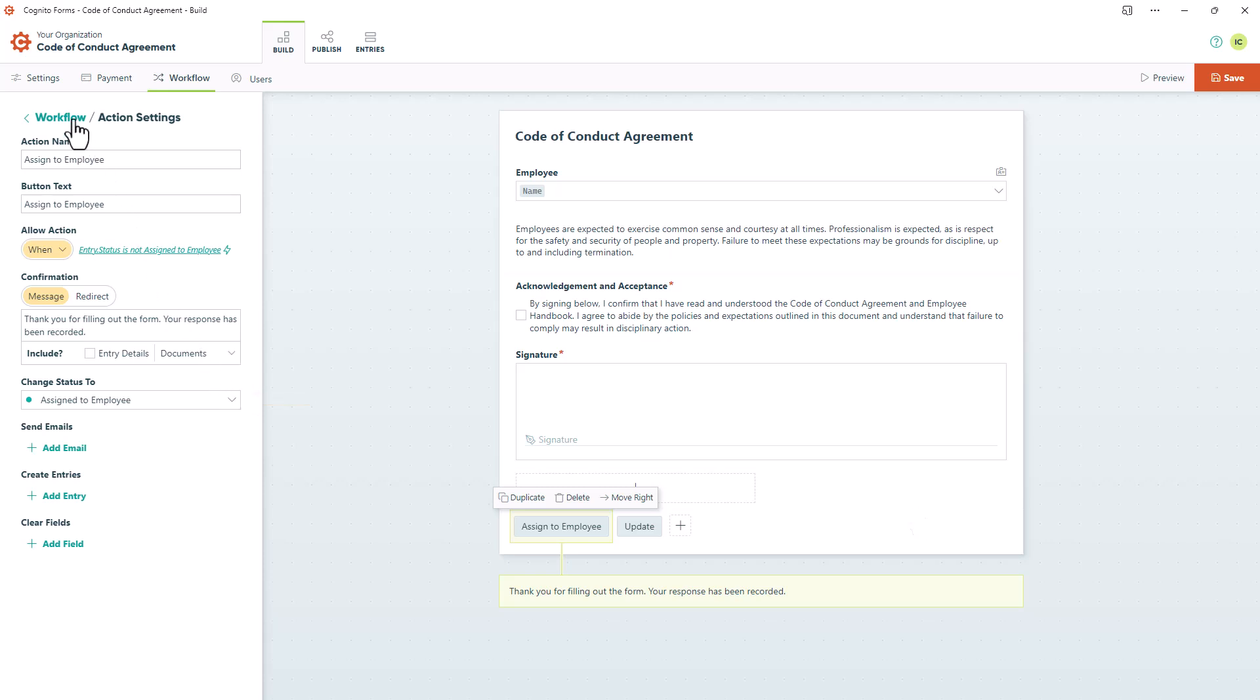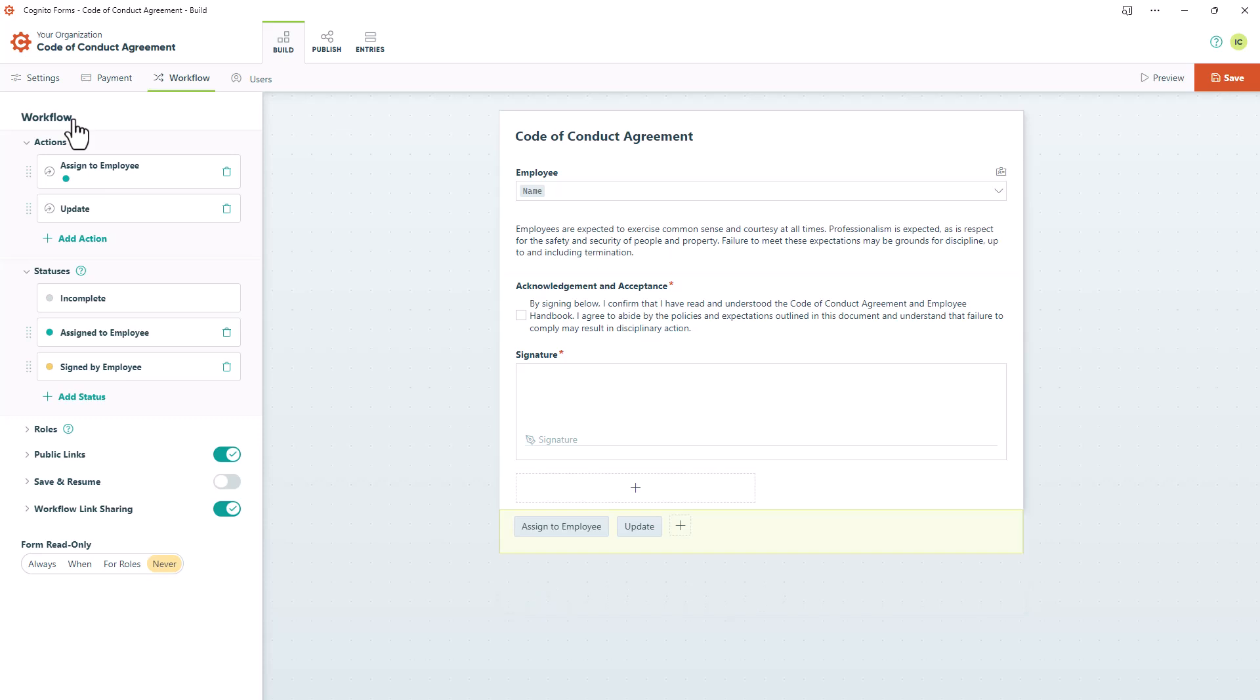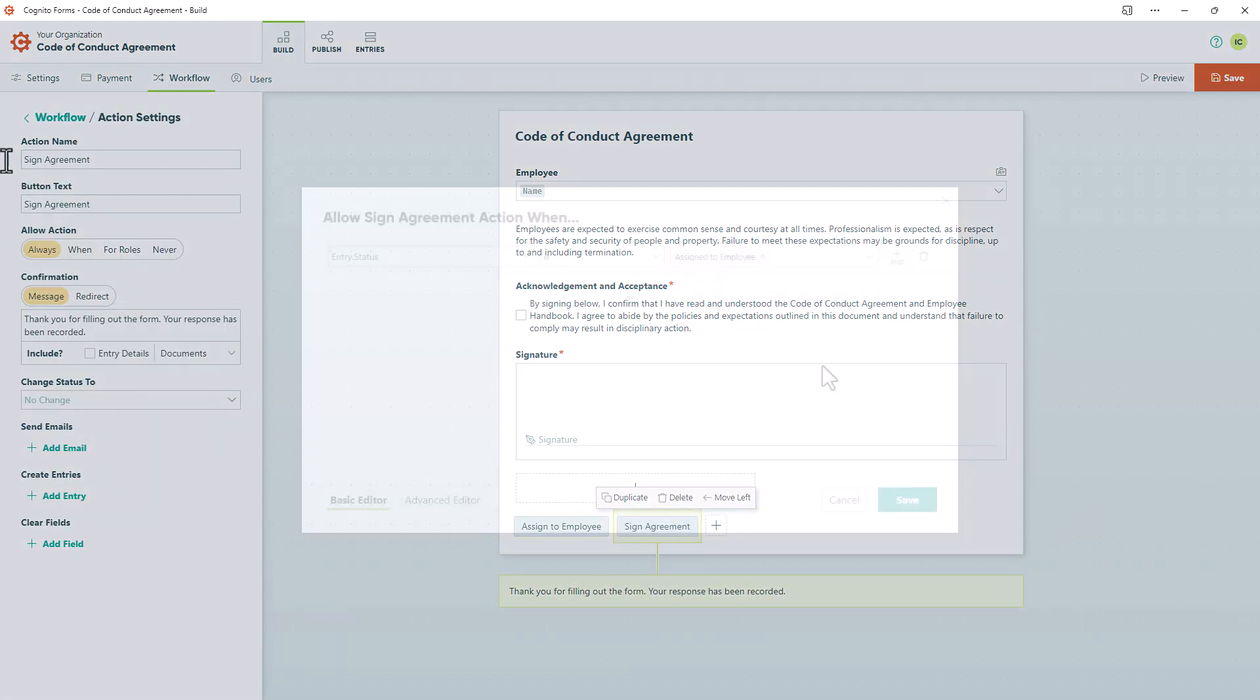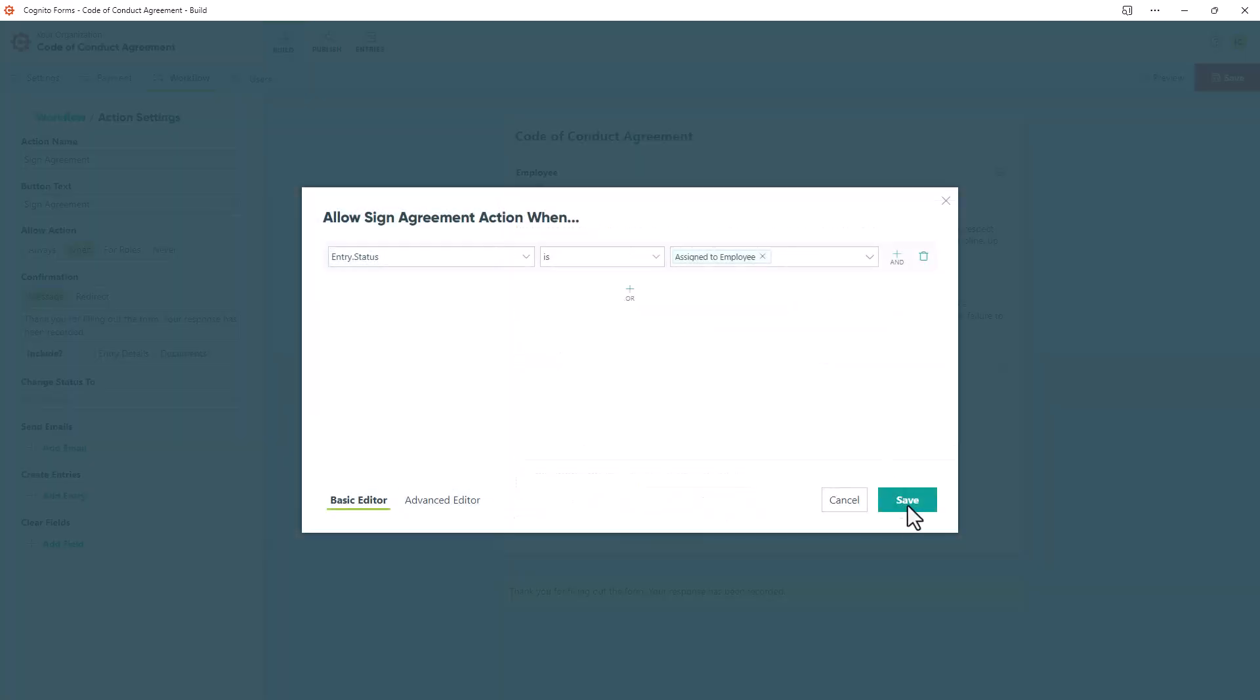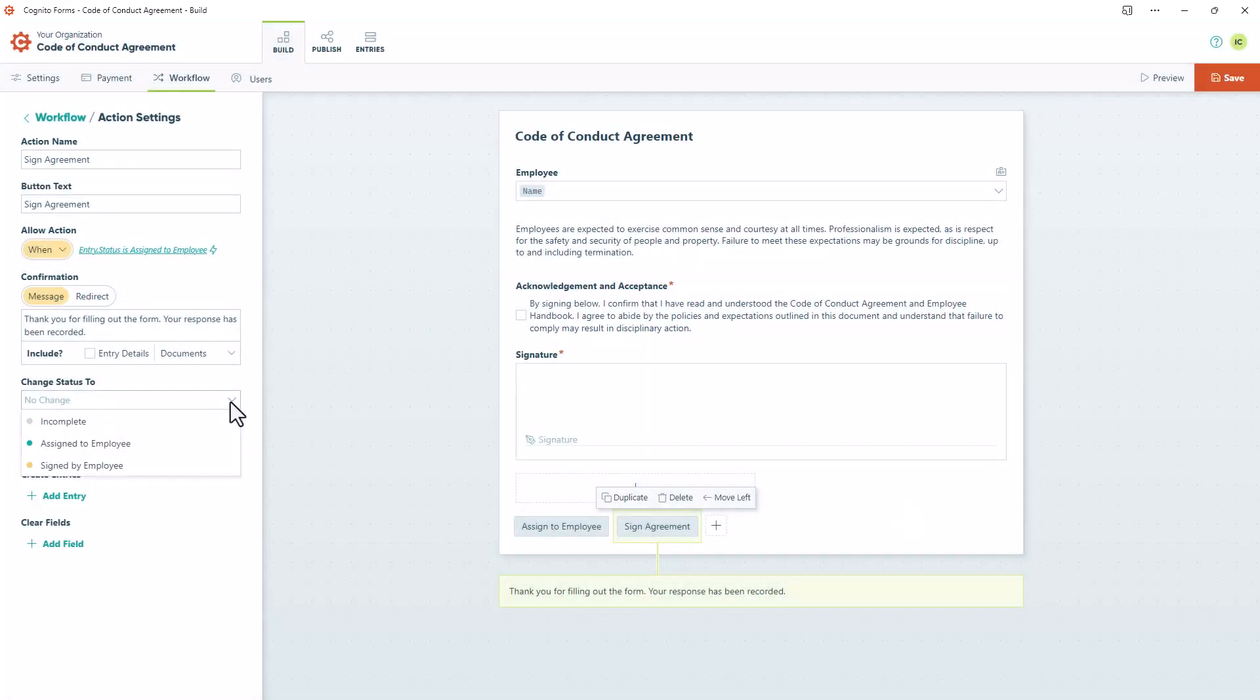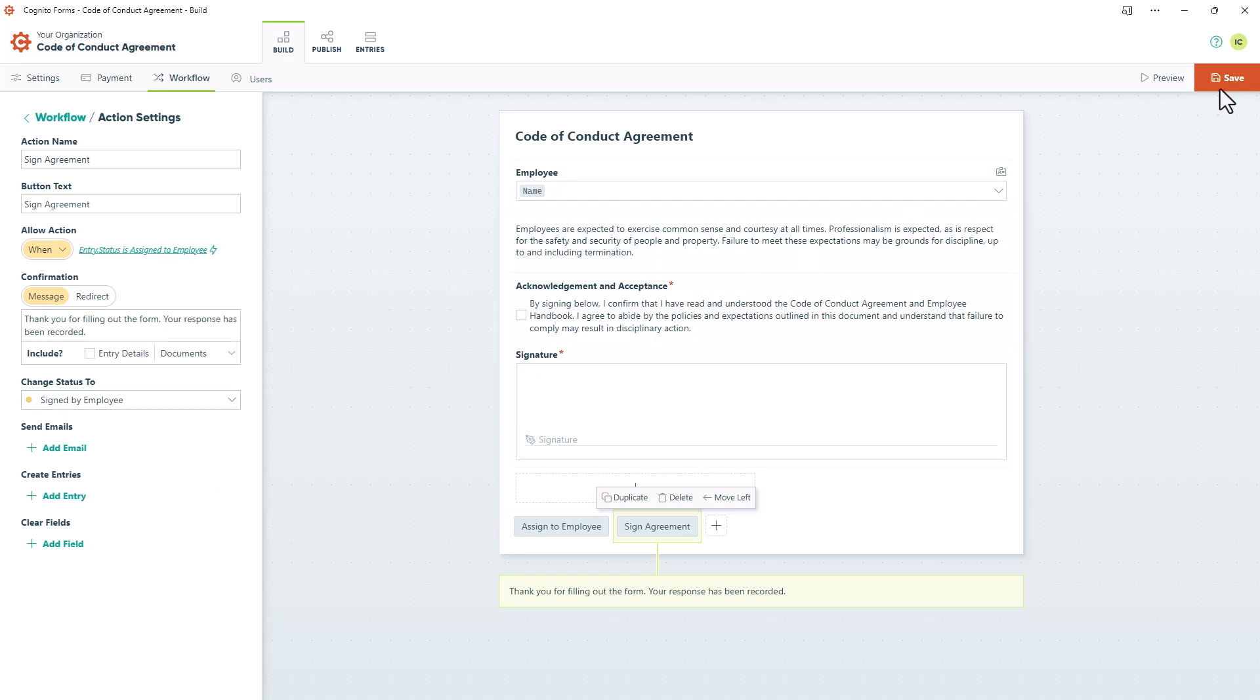I'll do the same for the update action, this time relabeling it to Sign Agreement. At this point, the target form is successfully set up, so I can save it.